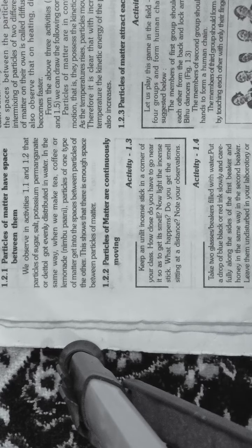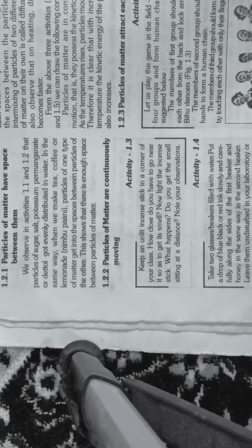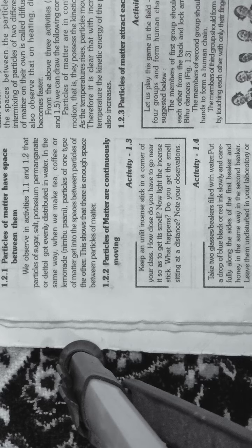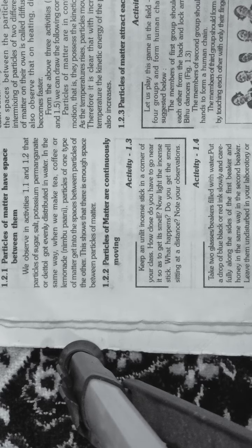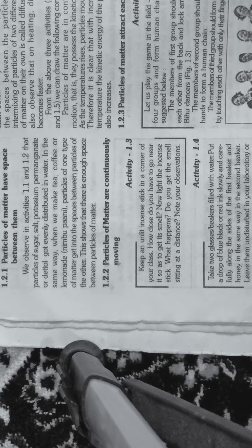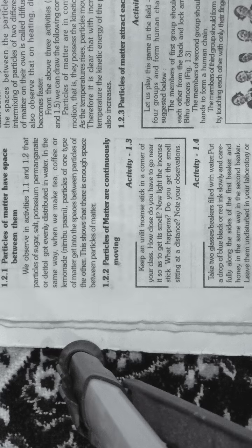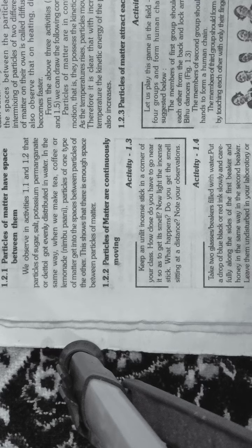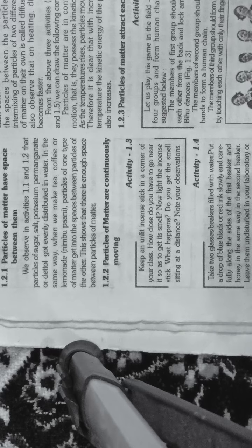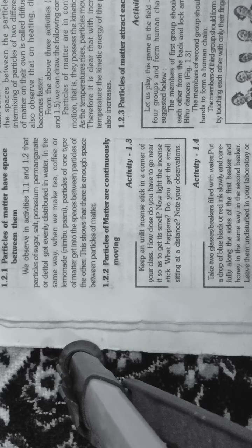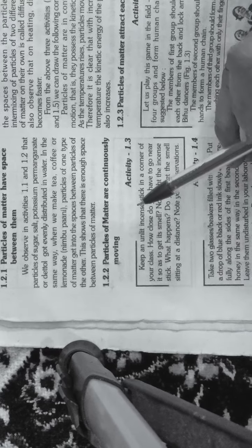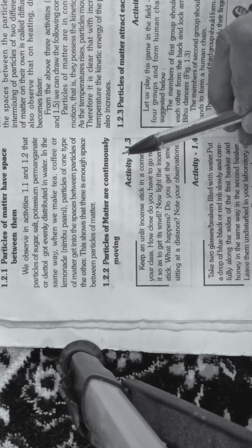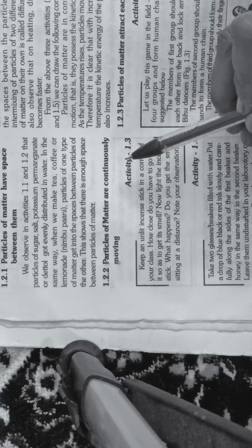Earlier we saw the solution becoming colorful. When we added one spoon of potassium permanganate to water, the particles moved and made the entire solution purple color. This means particles in any solution are moving.